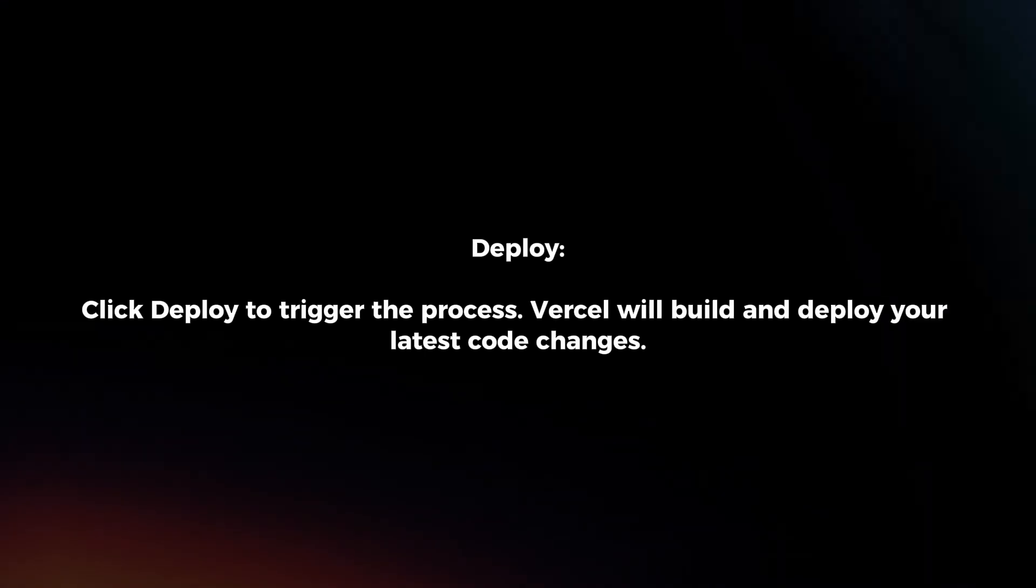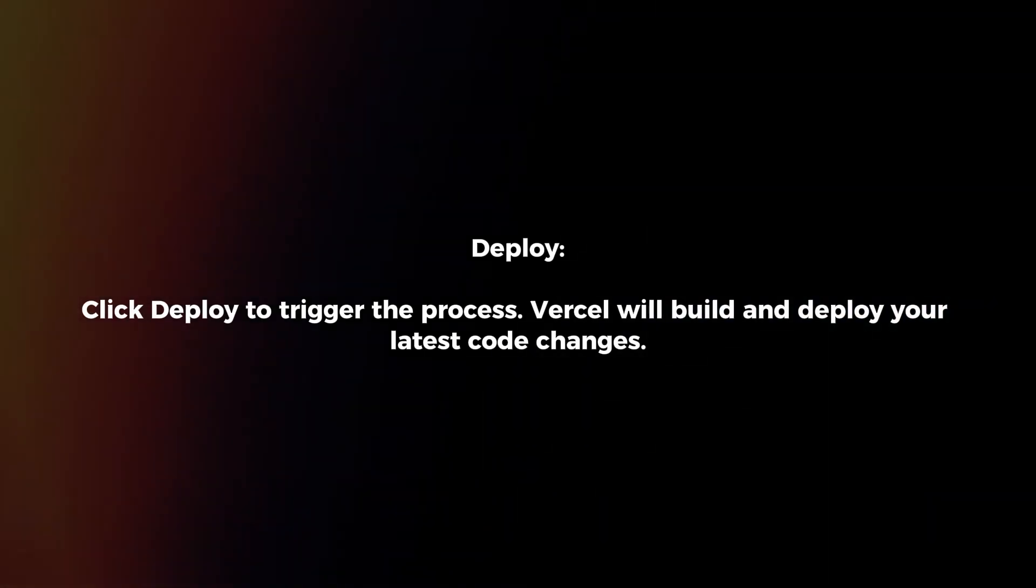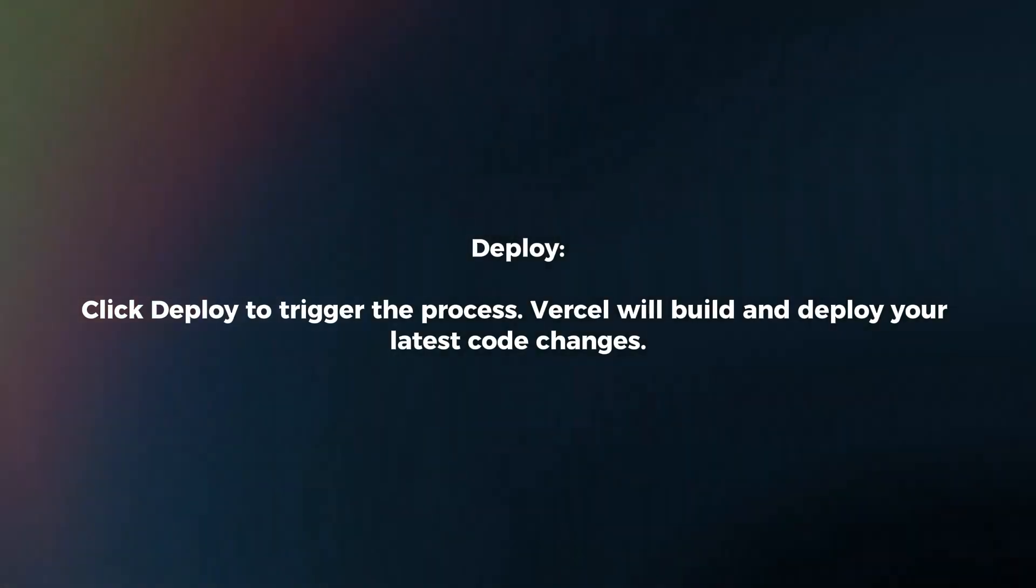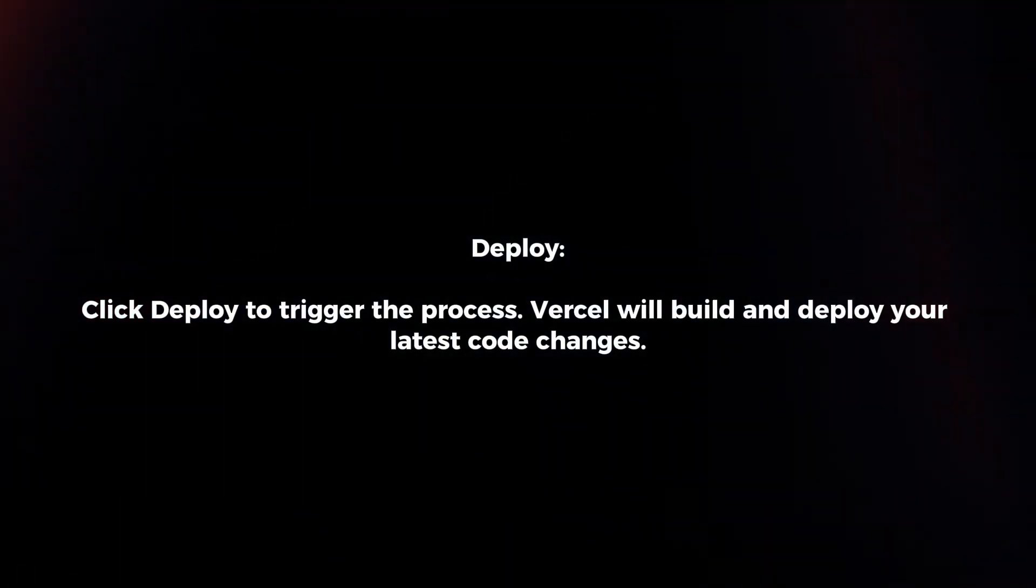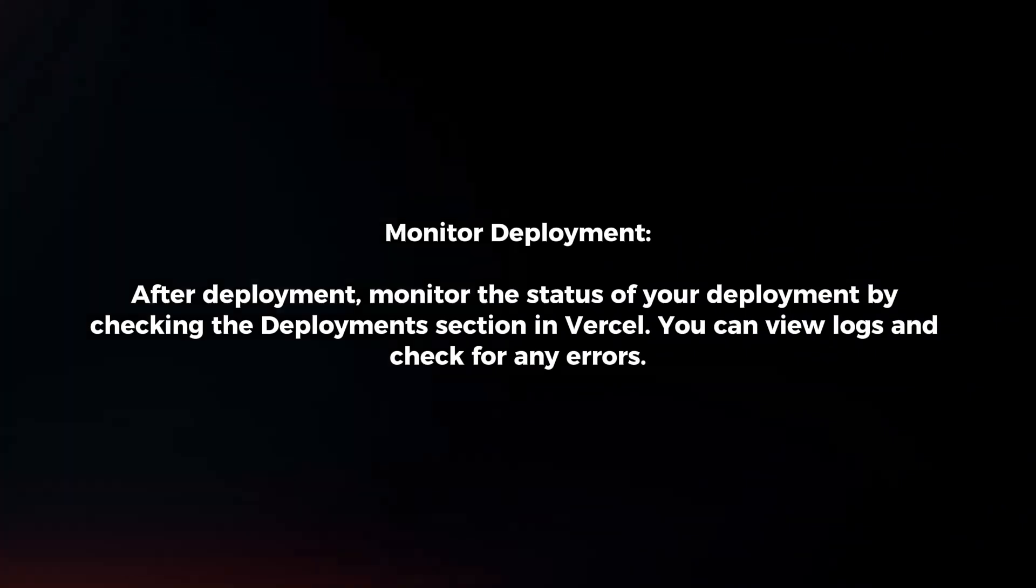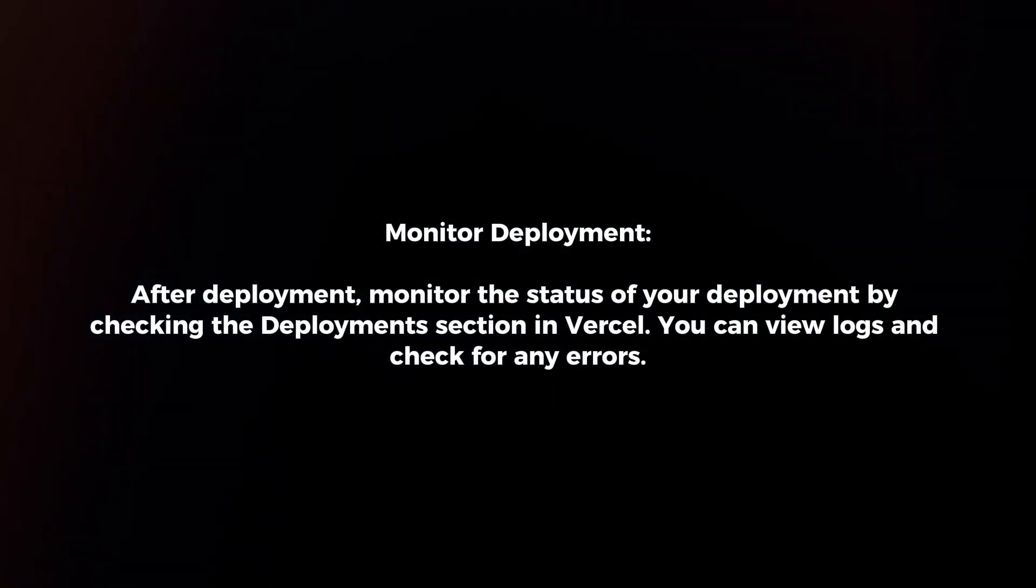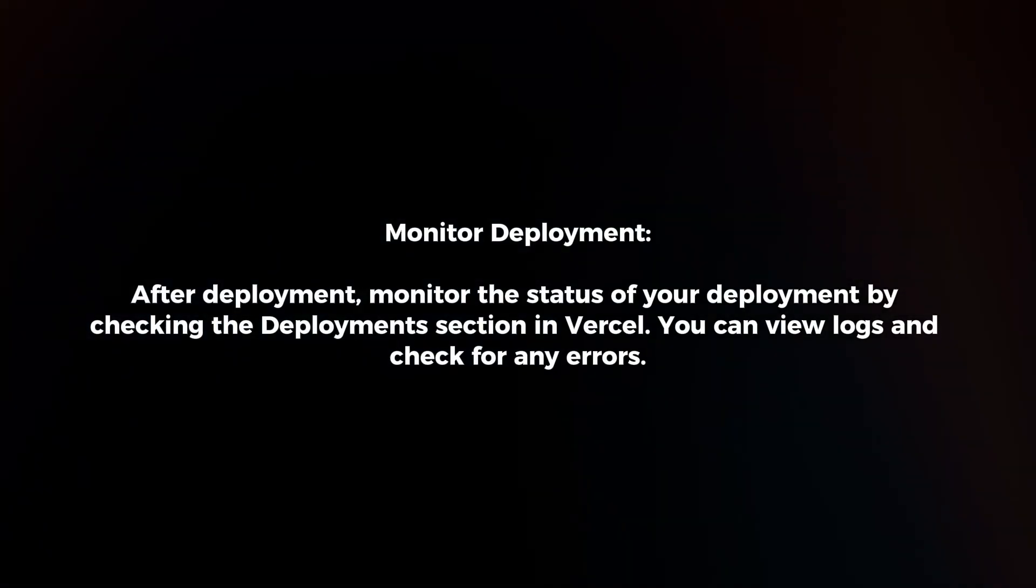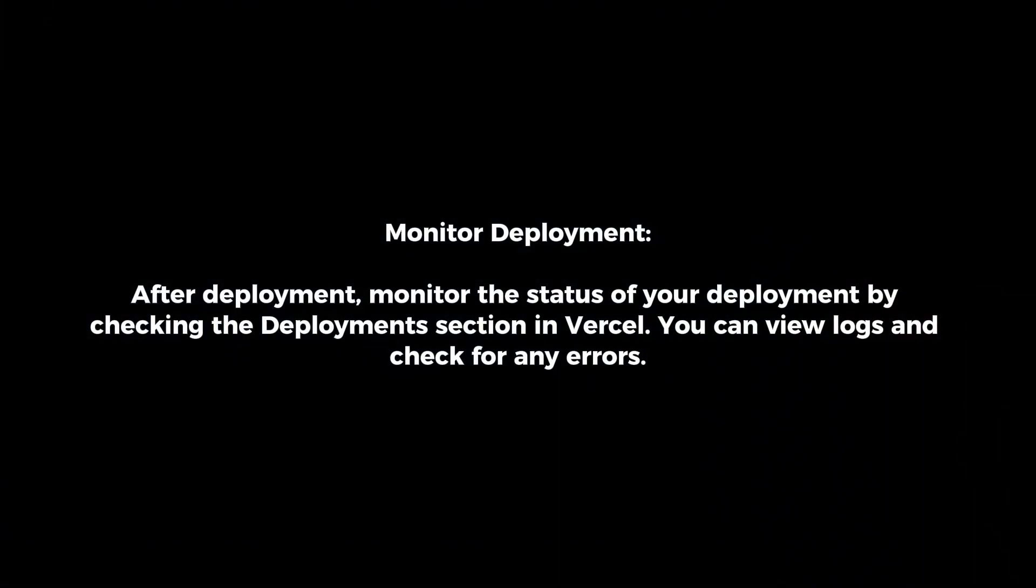Deploy. Click Deploy to trigger the process. Vercel will build and deploy your latest code changes. Monitor deployment. After deployment, monitor the status of your deployment by checking the deployment section in Vercel. You can view logs and check for any errors.